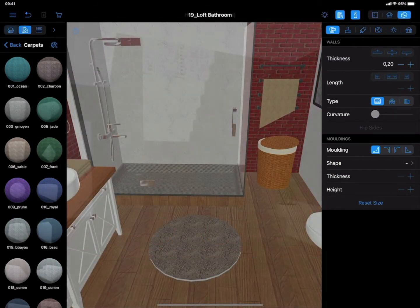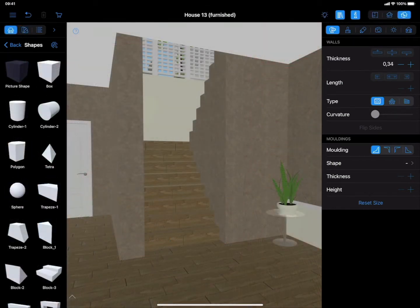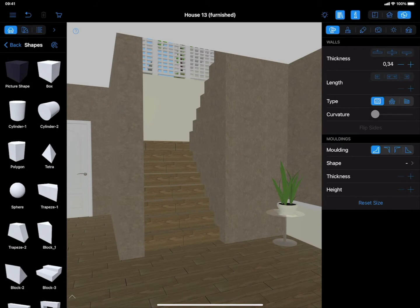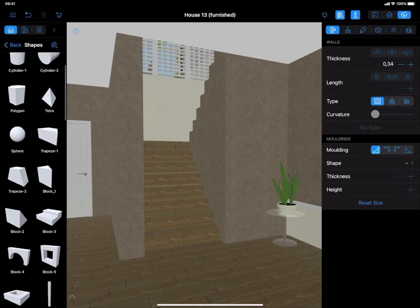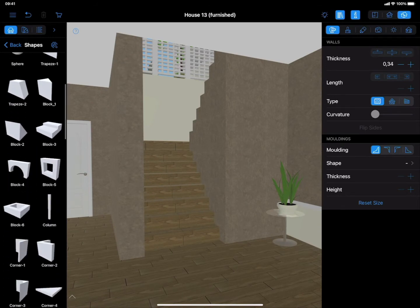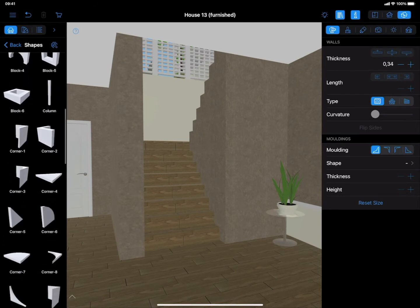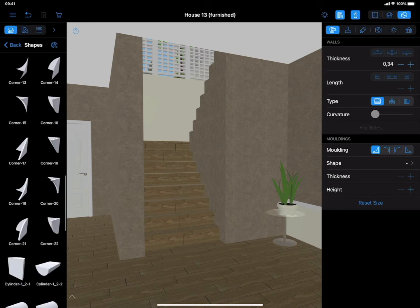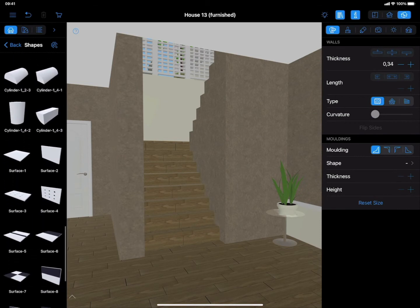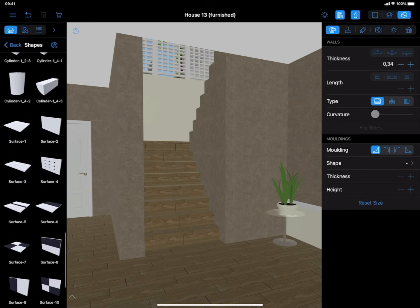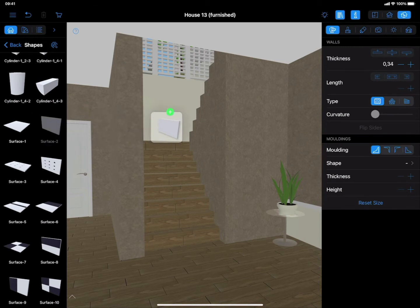If you need to create a carpet on the stairs, the Shape tool can also come in handy. Switch to the 3D view and choose the surface shapes among the available options. To form a carpet for the stairs, you will need to work with both horizontal and vertical shapes.